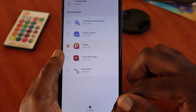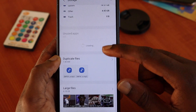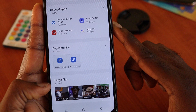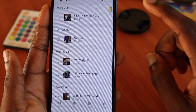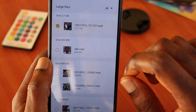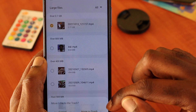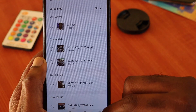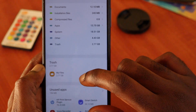You want to target what is taking up most of the space. For example, you can see Large Files here — these are taking up about 8.1 gigabytes. I can see a video over 2.7 gigs — this was a phone repair video that I did — and we can delete this one.